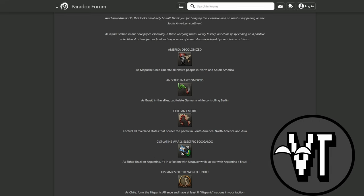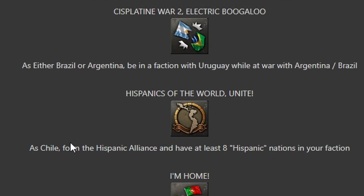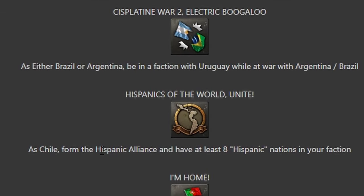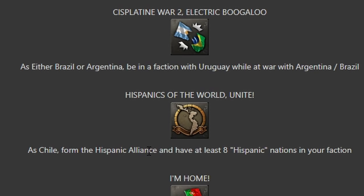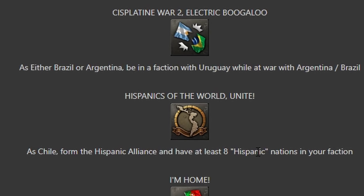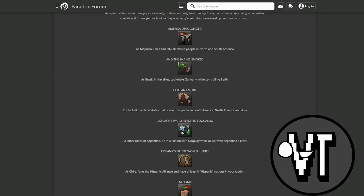Hispanic of the World United - as Chile, form the Hispanic Alliance and have at least eight Hispanic nations. Okay, so you probably need to go Democratic for that, which I'm fine with.